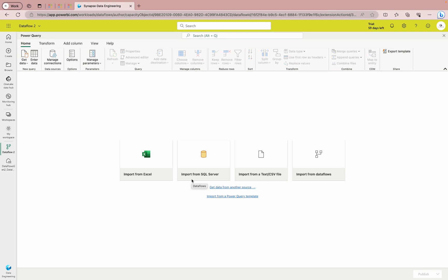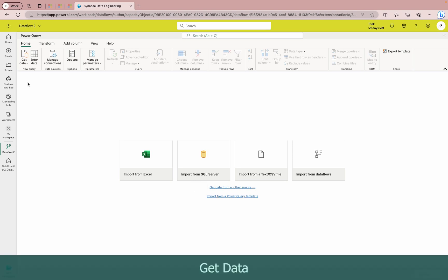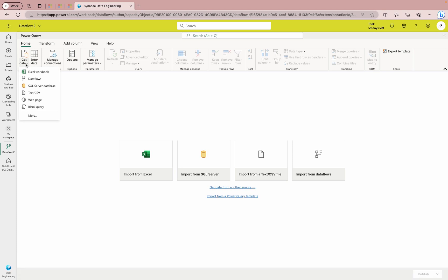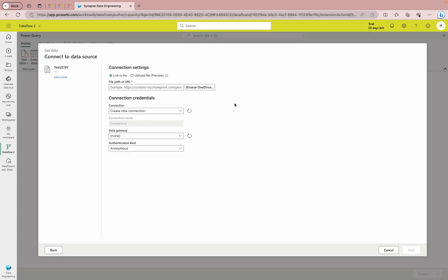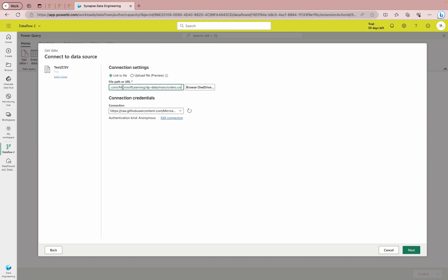Here you find a similar experience to Power Query Online — the same experience you get when transforming data in Power BI Desktop, Power BI applications, or Power Query in Microsoft Excel. Now we need to get the data first. Click 'Get Data', then 'Text/CSV file'. You can upload a file, browse from OneDrive, or use a direct link. I'm going to use a link provided by Microsoft — I'll also provide this link in the description if you'd like to use it. Then click Next.